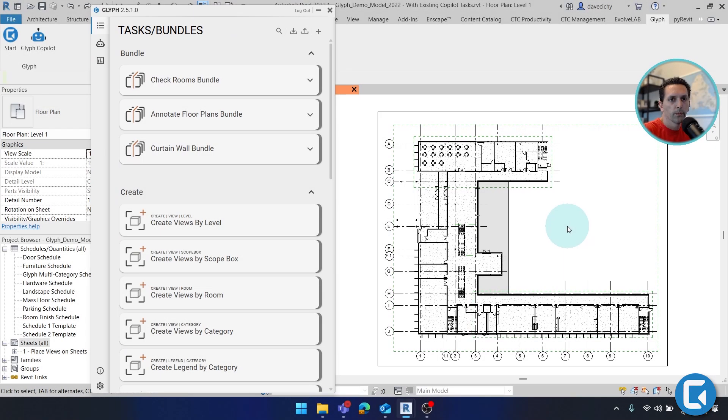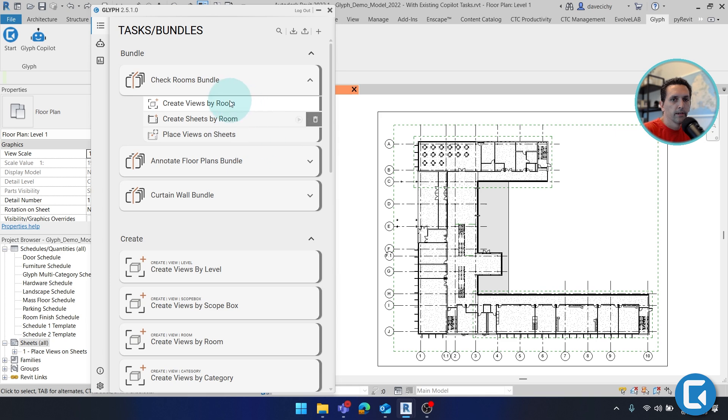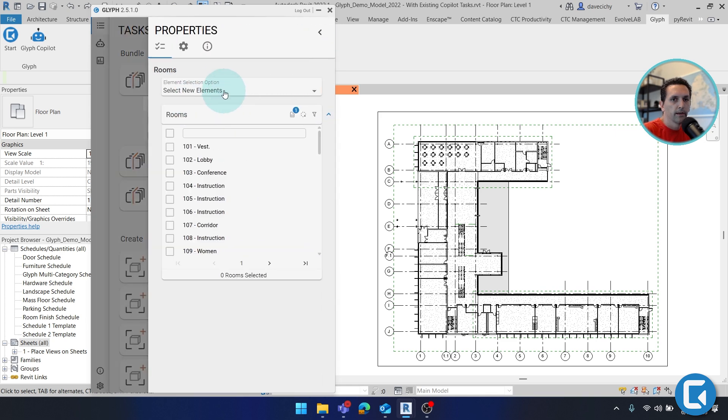Now let's walk through a bundle. Here I have the check rooms bundle. And if I expand it, you'll see we're creating views, creating sheets, and then ultimately placing those views on the sheets. So if I expand this first task,